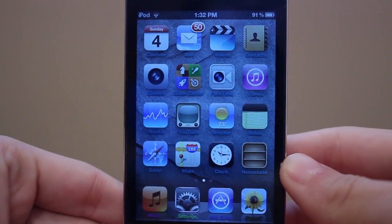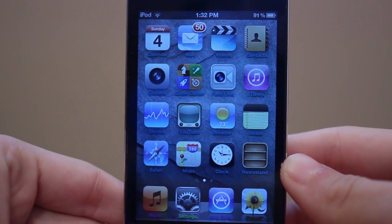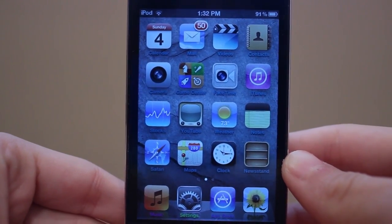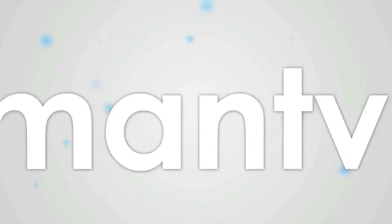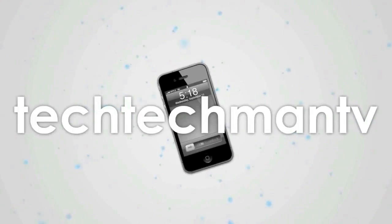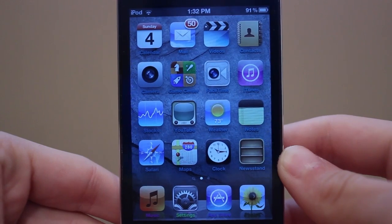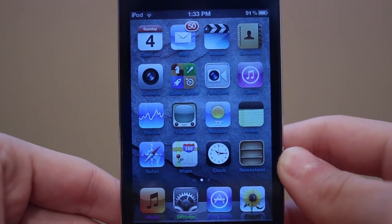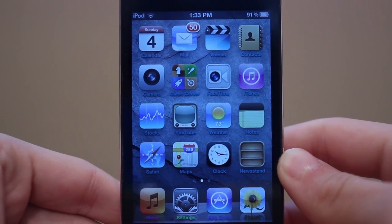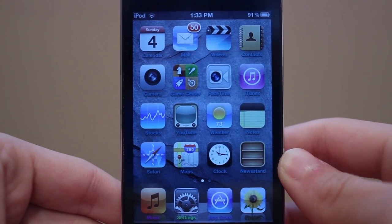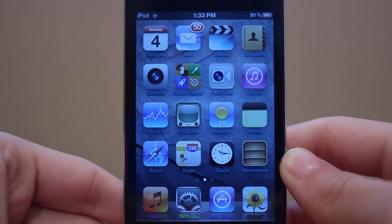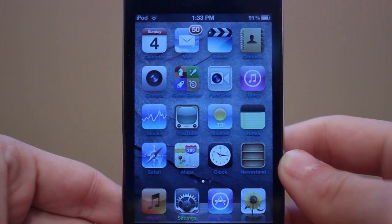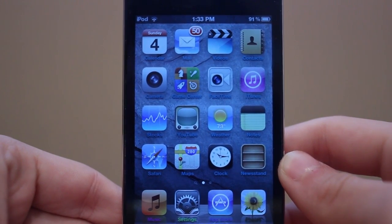Hey guys, Adam here back with episode 4 of my best iOS 5 jailbreak tweaks. For this video I have 5 jailbreak tweaks, and the first one is something you guys can kind of see on my iPod right now — this is going to be about the custom labels.